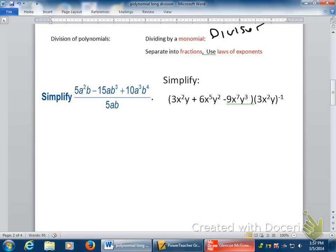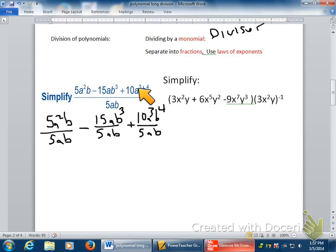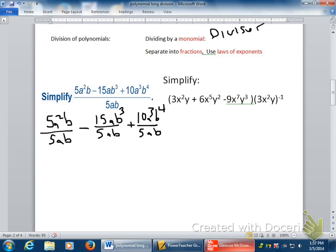The way we take care of that is we just break this up into fractions — lots of fractions — and then we simplify. So I'm going to take 5a²b over 5ab, do each of these individually, then subtract 15ab³ over 5ab, and then add 10a³b⁴ over 5ab. I took the divisor and split it up evenly across all terms, making three fractions.